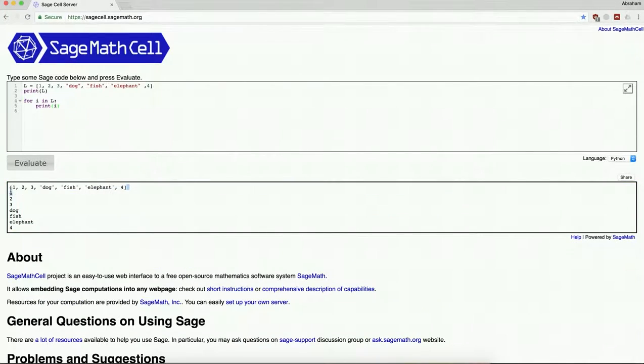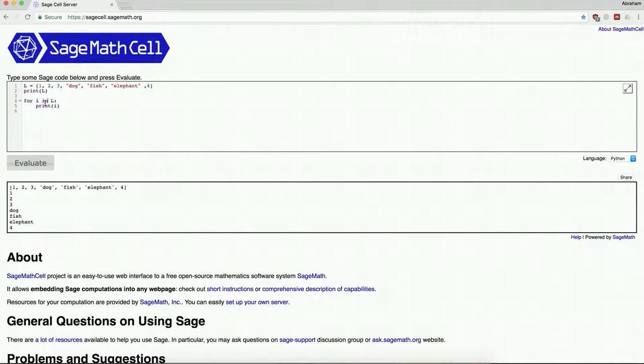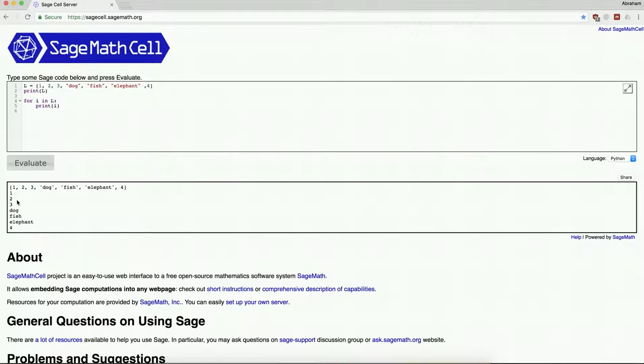So this first line of output is printing the entire list, print l, and it of course prints exactly as we expect it's a list designated by square brackets separated by commas of the objects inside. Now what we're going to do is loop through the list. So for each item in the list, we're going to print that item: 1, 2, 3, dog, fish, elephant, 4.